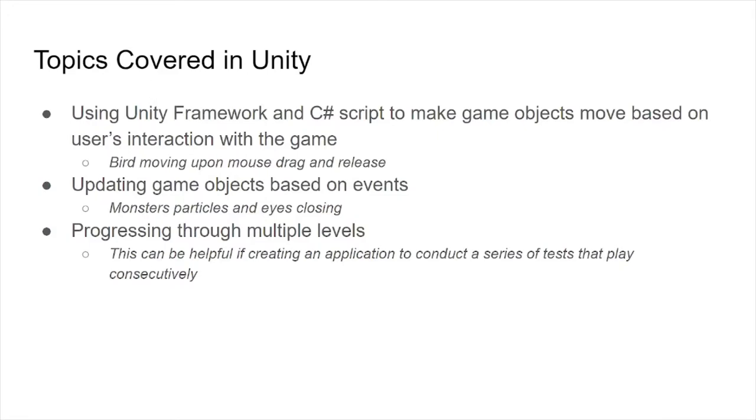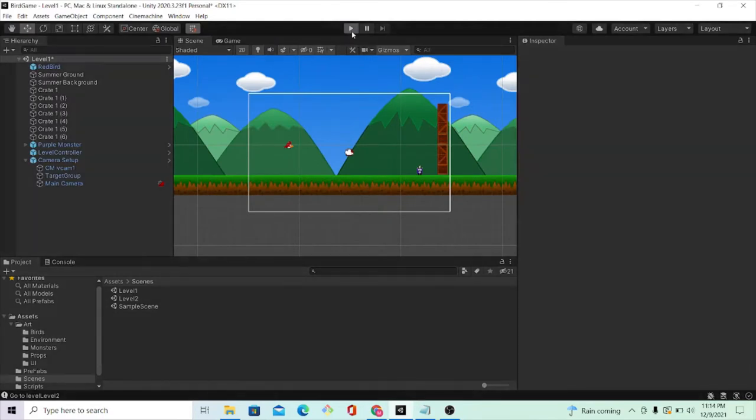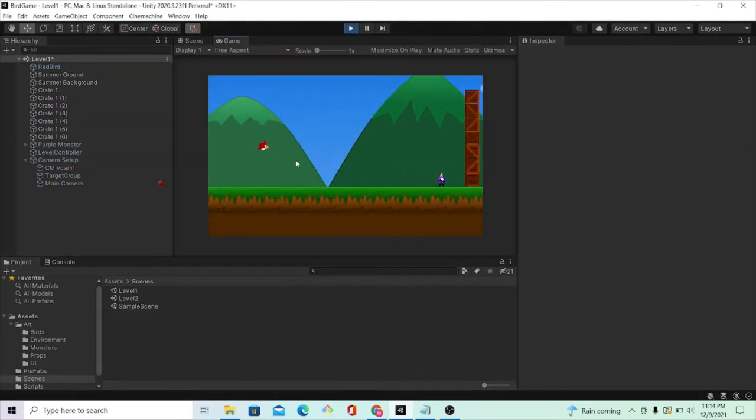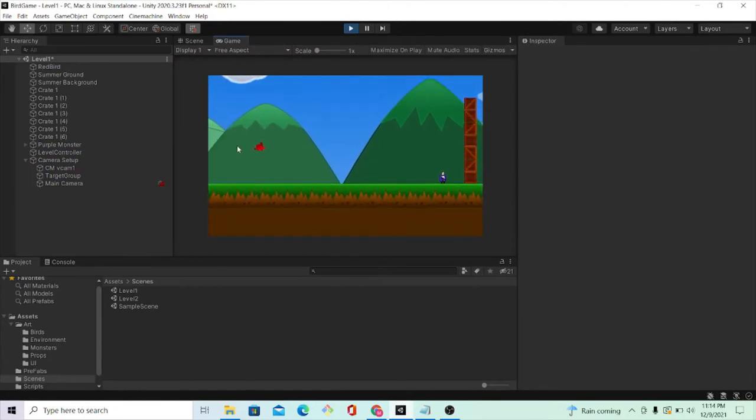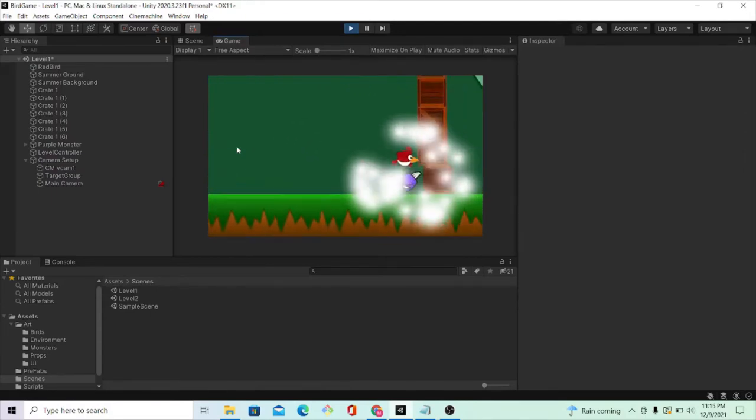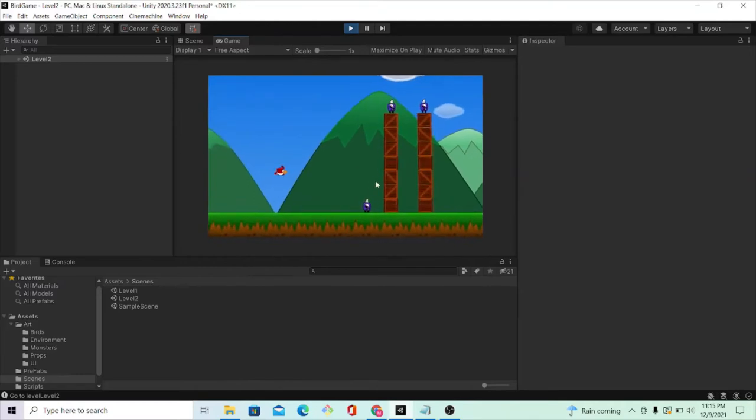One major thing that I learned was how to use the Unity framework along with C-sharp programming to make game objects move based on a user's interaction with the game. For example, you can see that if I, the user, click on the bird and drag it backwards with the mouse and release, the bird goes flying.